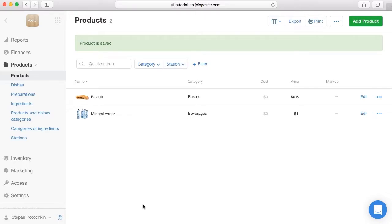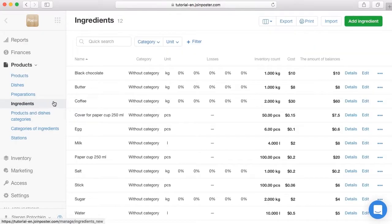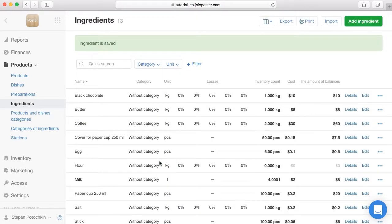Let's create a dish — for example, a croissant. To begin with, you need to create the ingredients the croissant consists of. Open the tab Products > Ingredients and click Add Ingredient. Enter the name Flour and select Kilograms on the unit line. Click Save. Following the same instructions, add the other ingredients you need to make a croissant.